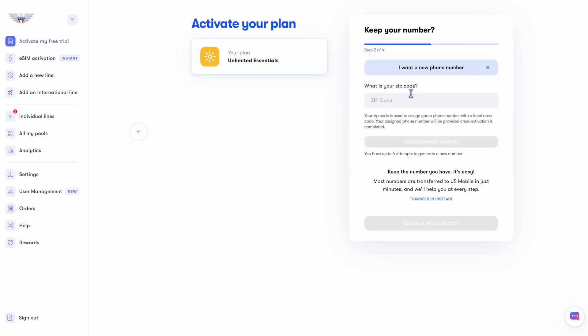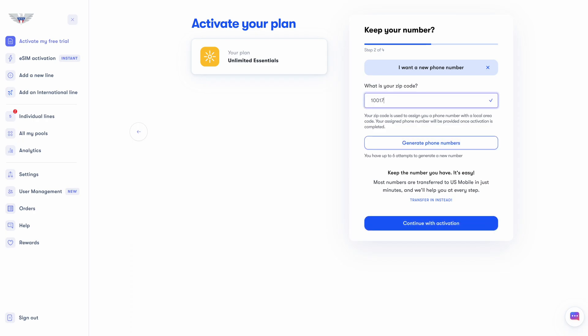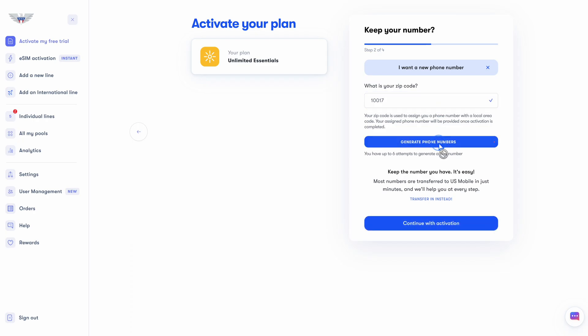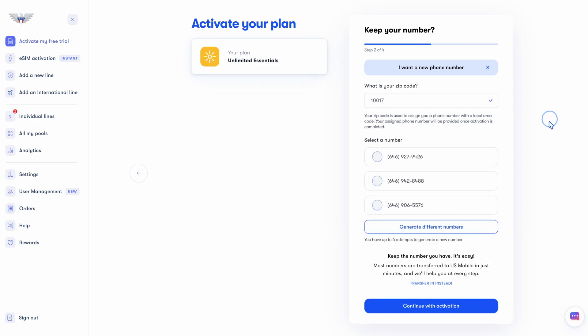So today, let's pretend I'm getting a new line for a business I just started. Enter any zip code, and we'll give you three phone numbers to choose from. You can even re-roll this up to six times to make sure you get the one you like. Hit continue, and we'll just confirm a few final things.